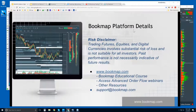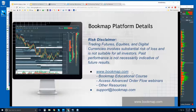Welcome to the Bookmap platform details webinar. This is Bruce at Bookmap. Risk disclaimer: trading futures, equities, and digital currencies involve substantial risk of loss and is not suitable for all investors. Past performance is not necessarily indicative of future results. For more information, go to bookmap.com.